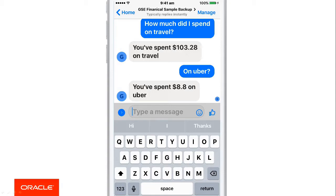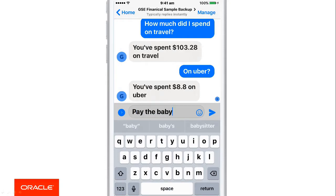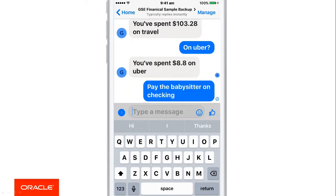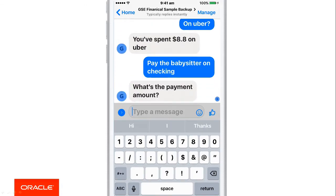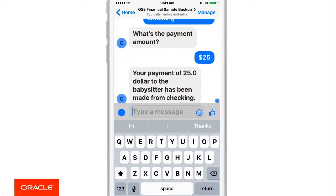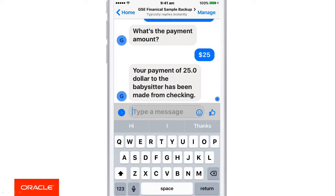Our next use case — let's try to pay the babysitter on the checking account. The chatbot has recognised that it needs a little bit more information, so it asks what's the payment amount — how much do you want to pay? Here I specified $25, and that confirms that the payment has been made to the babysitter of $25.